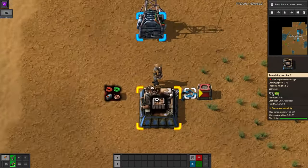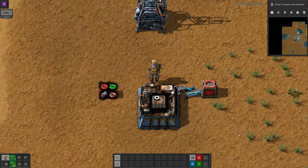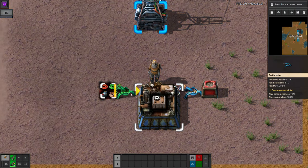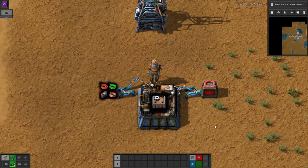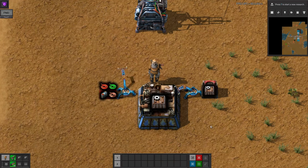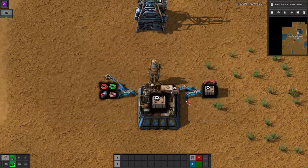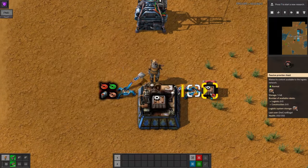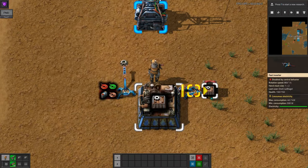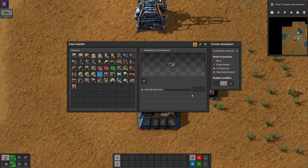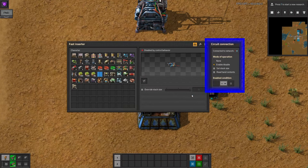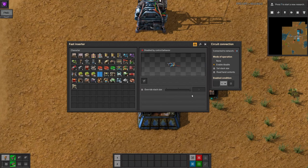The very simplest use of a cable is to stop an assembly machine when enough items have been made. Here I'm making assembly machines, but I don't want to completely fill this chest up — I'd like to stop after 15. To do that, I connect a cable from the chest that's storing them to the inserter that's filling the chest, then click on the inserter to open its configuration dialog. Here you'll see that there's now some extra options that don't appear without the cable. By default, the inserter will be disabled until you configure it.